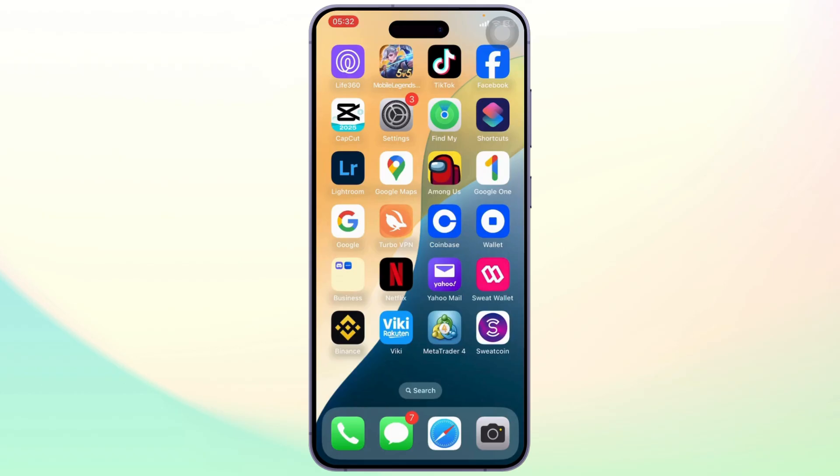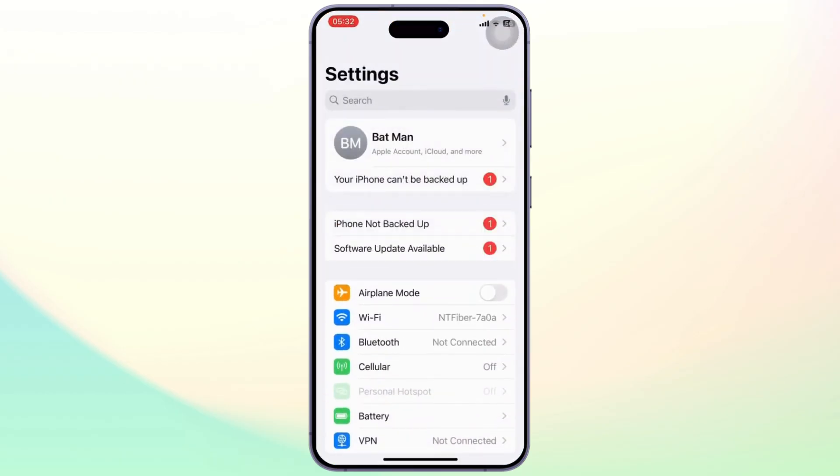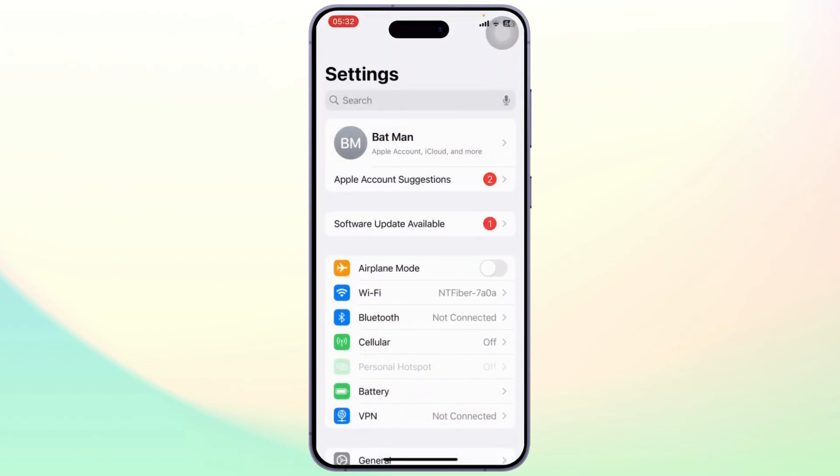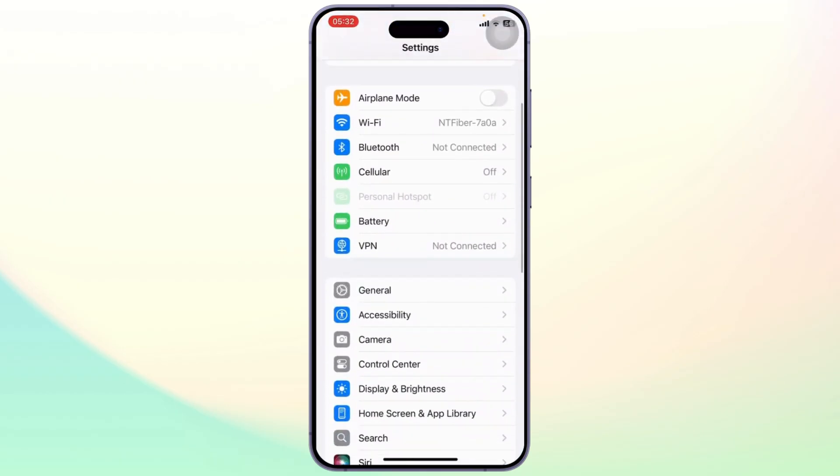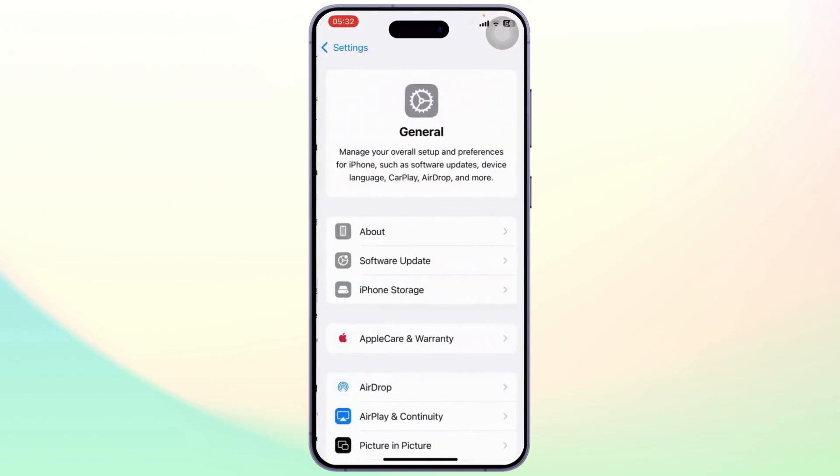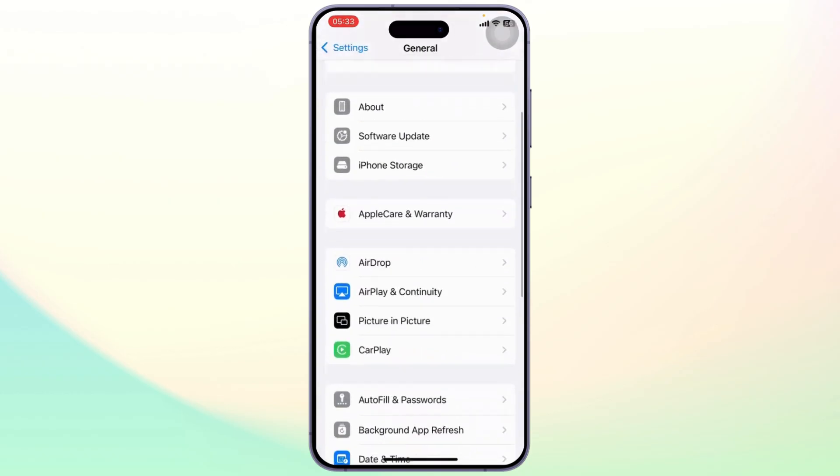The first thing you will need to do is open up your Settings. After you open up your Settings, scroll down till you find General. After you find it, open it up.